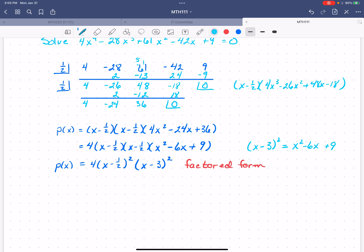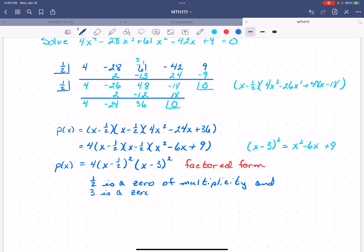So this is the factored form of my polynomial. I know that 1/2 is a zero of multiplicity 2 — that one was given to me — and 3 is a zero of multiplicity 2. That is really the primary work we are doing with all of this polynomial division: getting from expanded form to factored form.